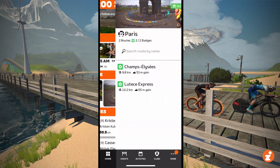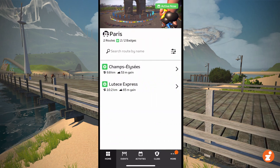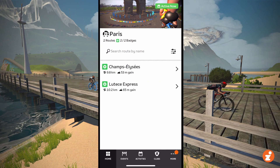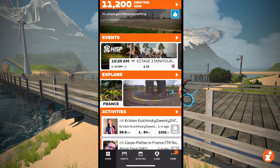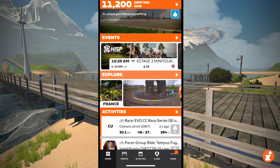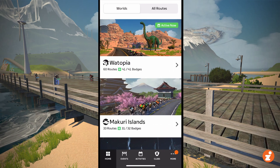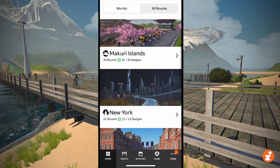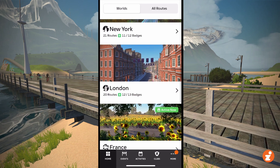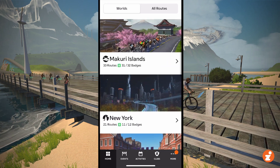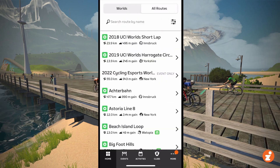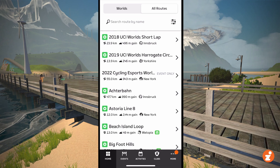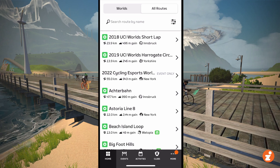And you can also view all the other routes that are in Watopia. So if I go back and I just tap the Explore bar up on top, it's going to bring up all the different maps that are in Zwift. And I can even click All Routes up at the top right, and it brings up an entire list of all the routes that exist in Zwift.